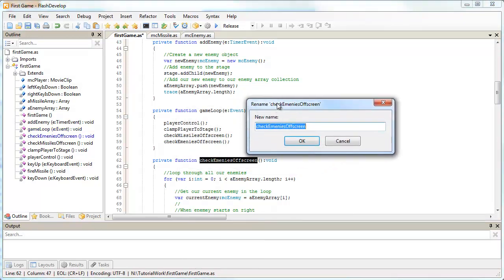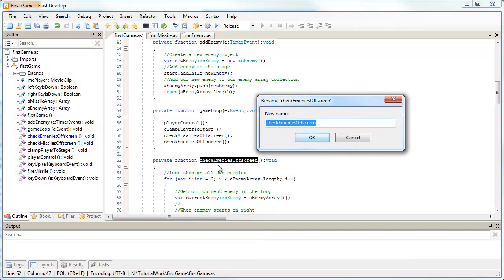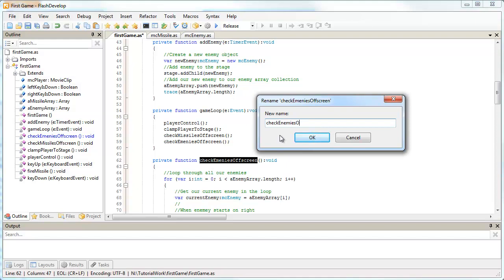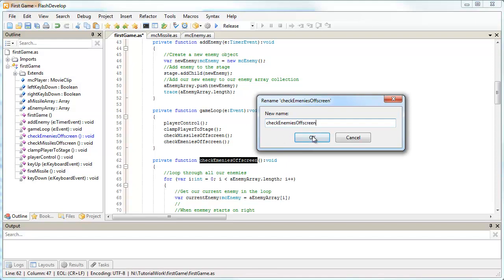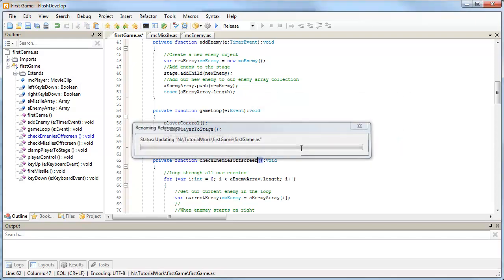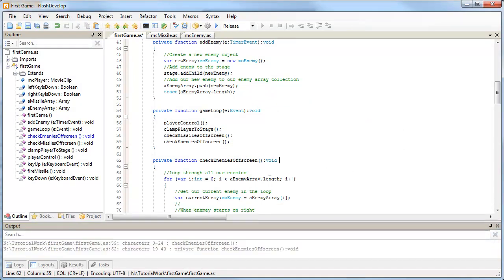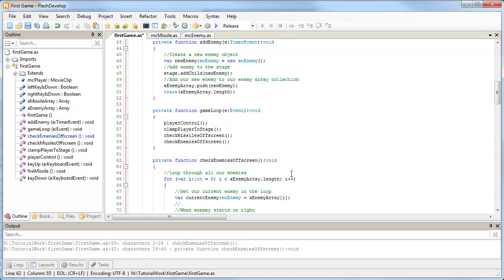you can rename all the functions or all the words that you currently got highlighted in your whole document. I'm going to type check enemies off screen properly here, and it's going to fix it up in the two instances that we have. Handy little tip for FlashDevelop.